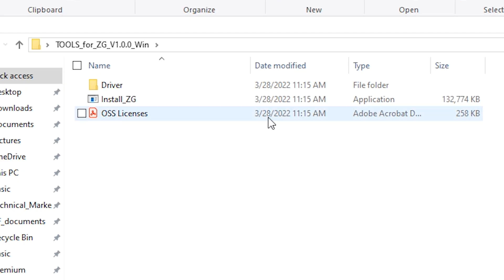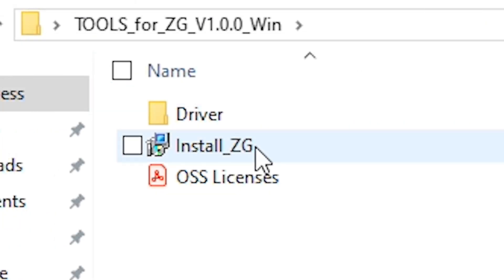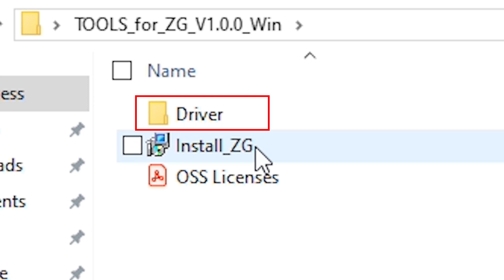When unzipping this package you'll find two programs: the Yamaha ZG controller and Yamaha Steinberg USB driver.